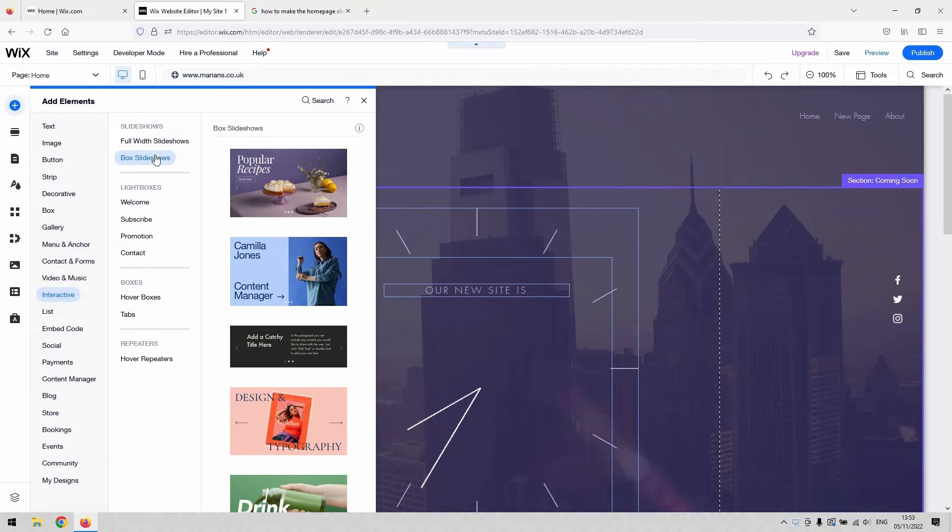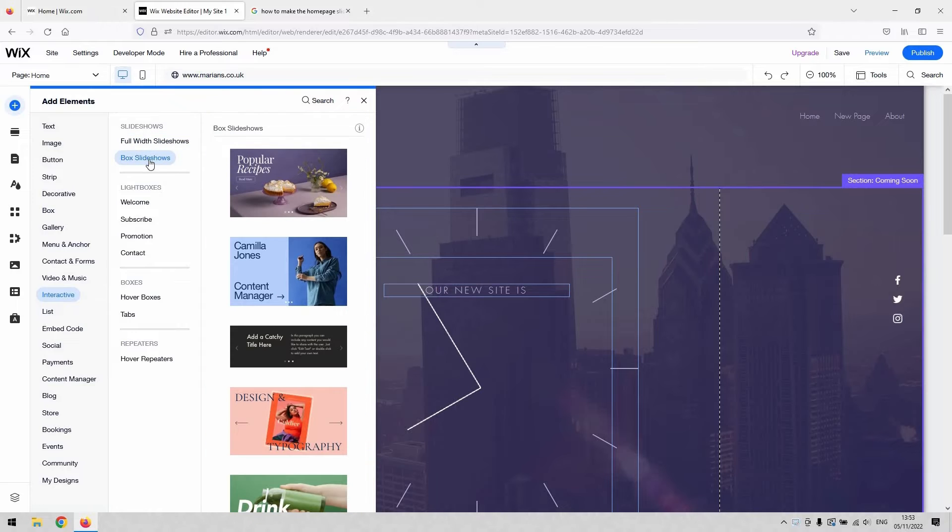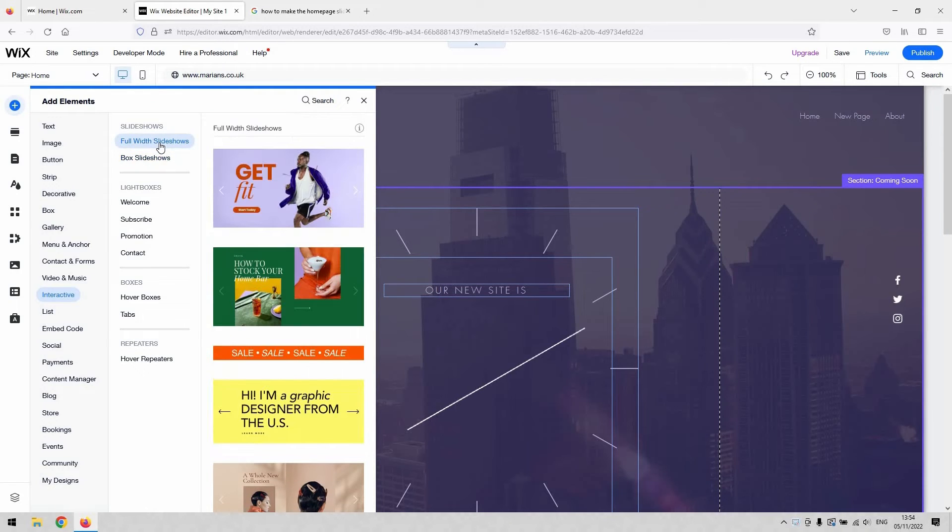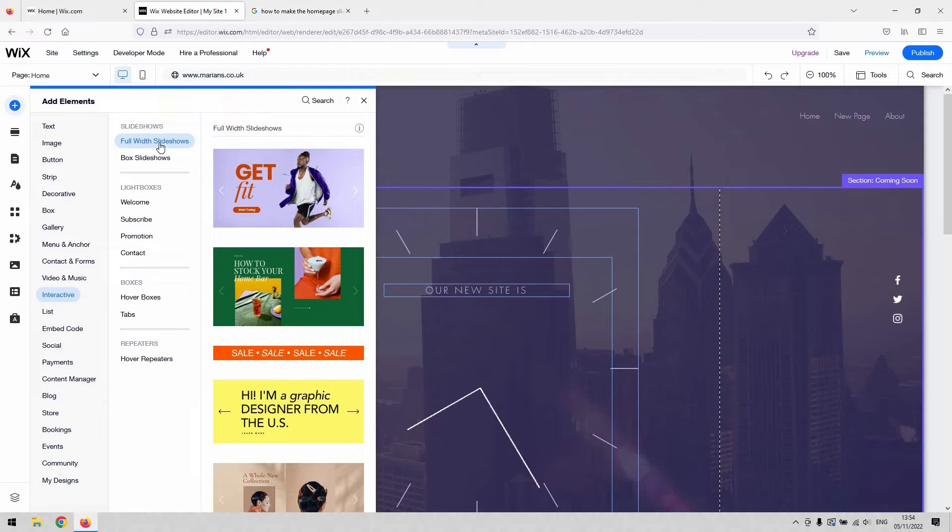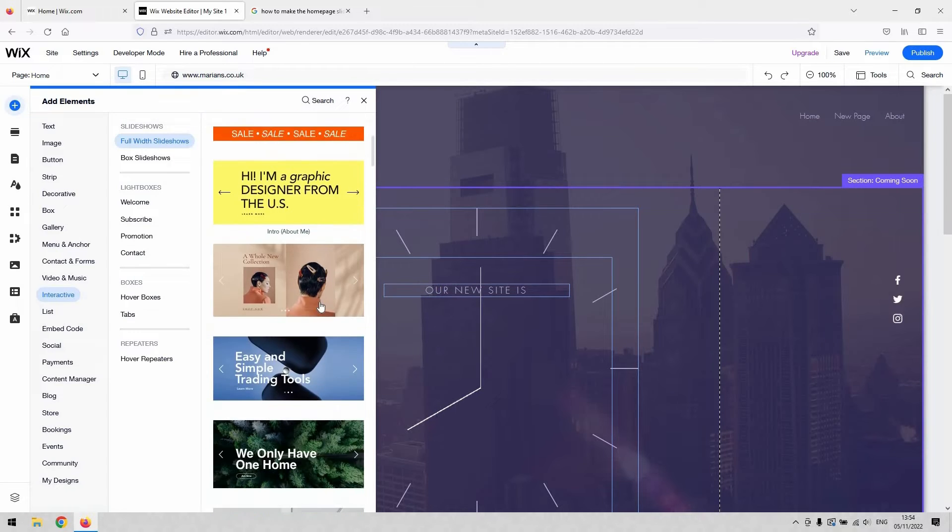And there you've obviously got a couple of options. With regards to slideshows, you can either have them in a smaller box or you can have them the full width of the screen. So I'm going to presume that because you want them on your homepage, you want them to appear when the website first loads. So we'll go with a full width slideshow then.